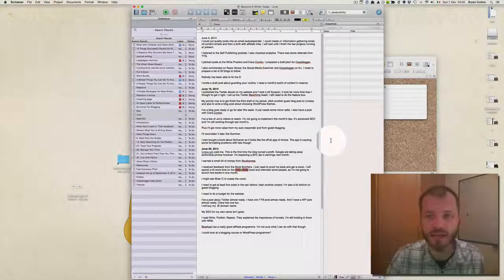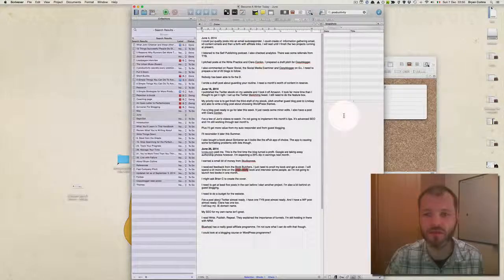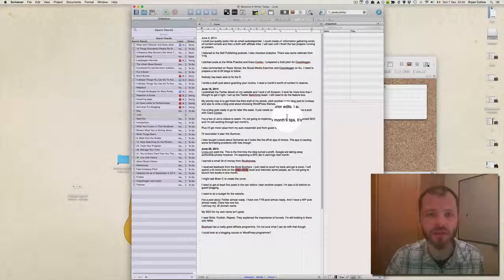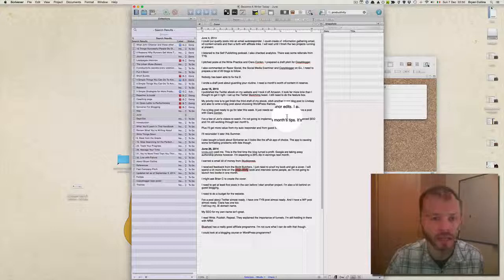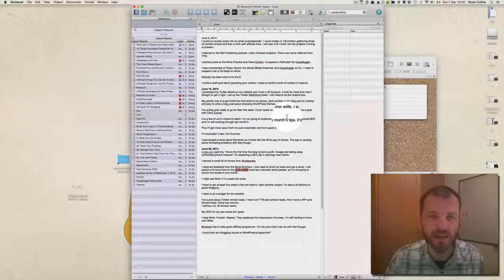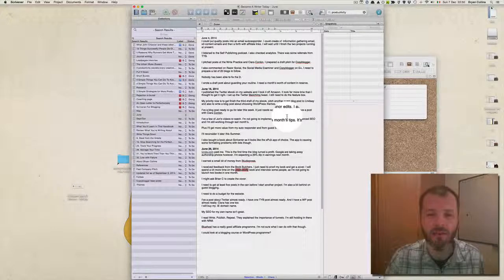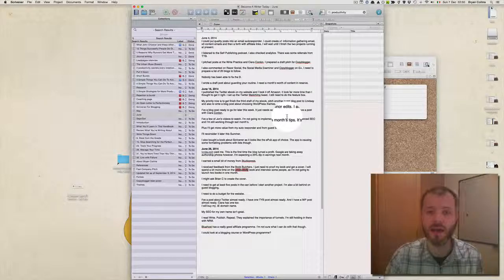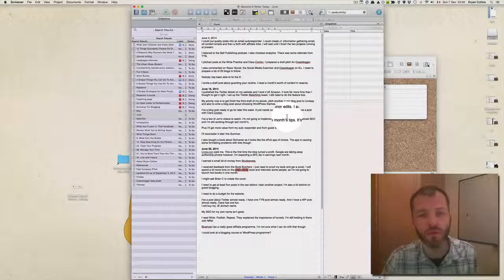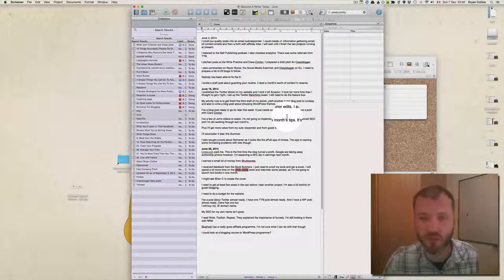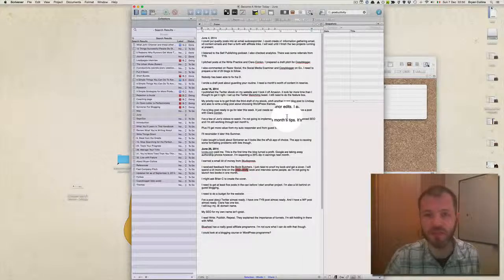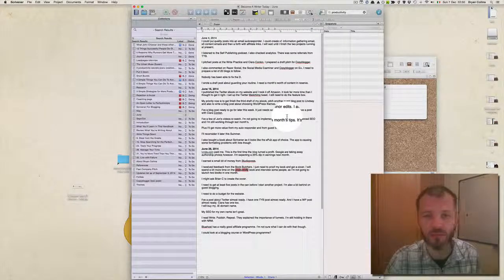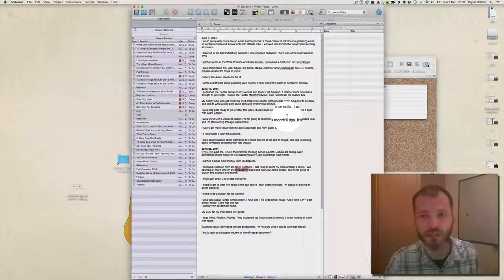The second powerful feature that Scrivener has is it autosaves your work every two seconds. I've actually never lost a piece of writing with Scrivener, and this makes it simple to write because you don't have to worry that you haven't saved your work or it's going to crash. Scrivener really is quite stable.